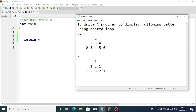Now let's do question number e. The same thing — a triangular pattern — but here there is one difference: 1, 1 2 1, 1 2 3 2 1. The numbers are in palindrome form, meaning if you reverse them you get the same sequence. To display the rows we need one loop, for spaces another loop, for the ascending part one loop, and for the descending part one more loop — total four loops required.